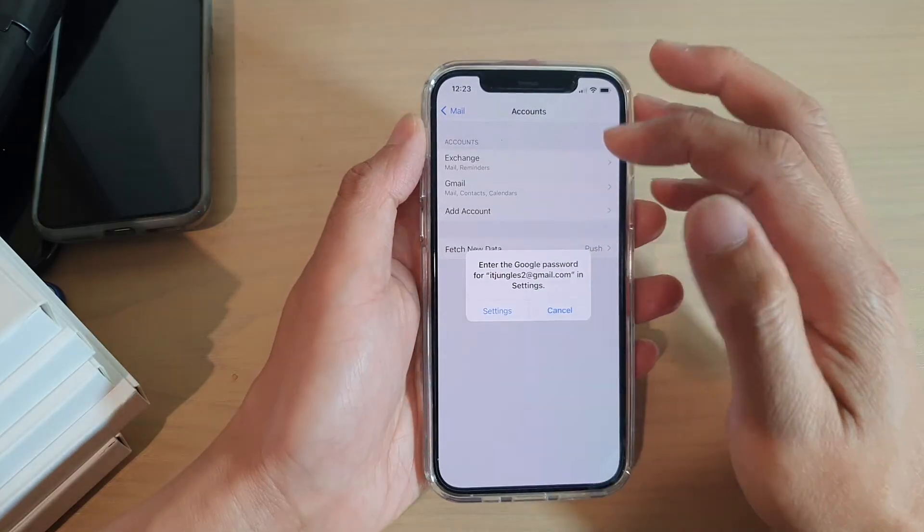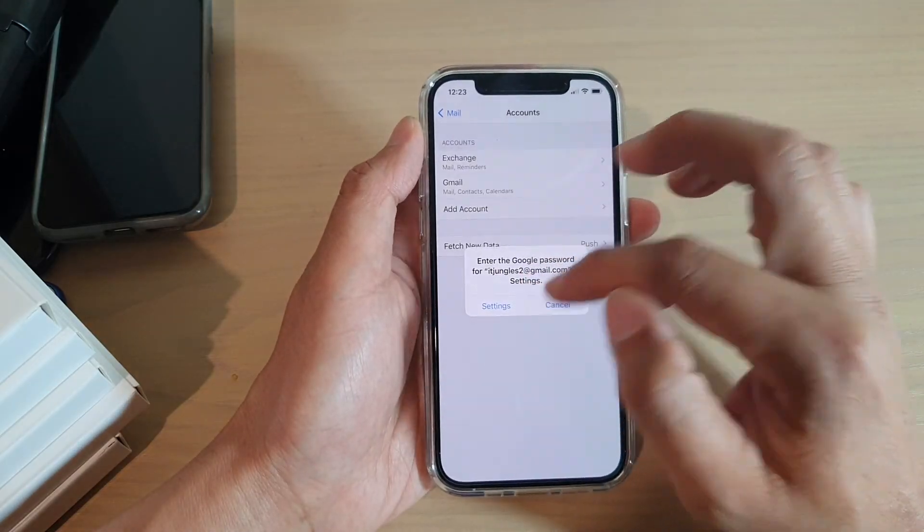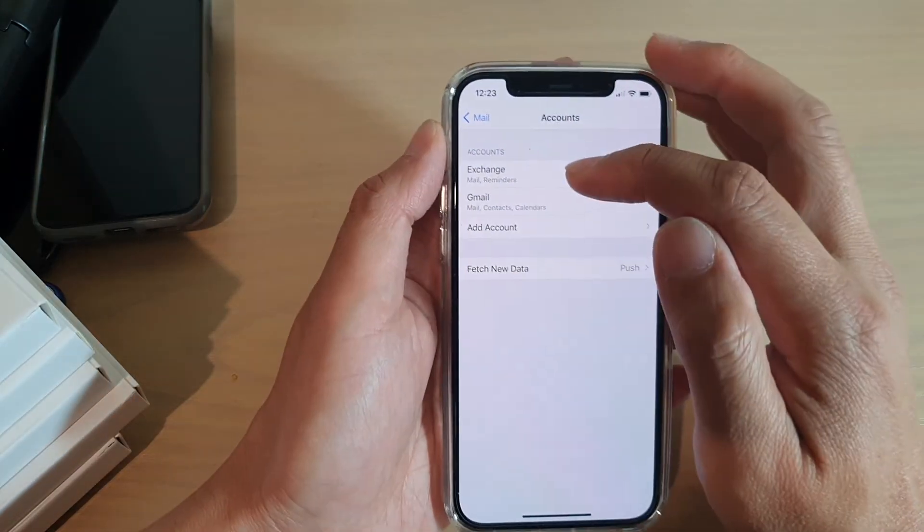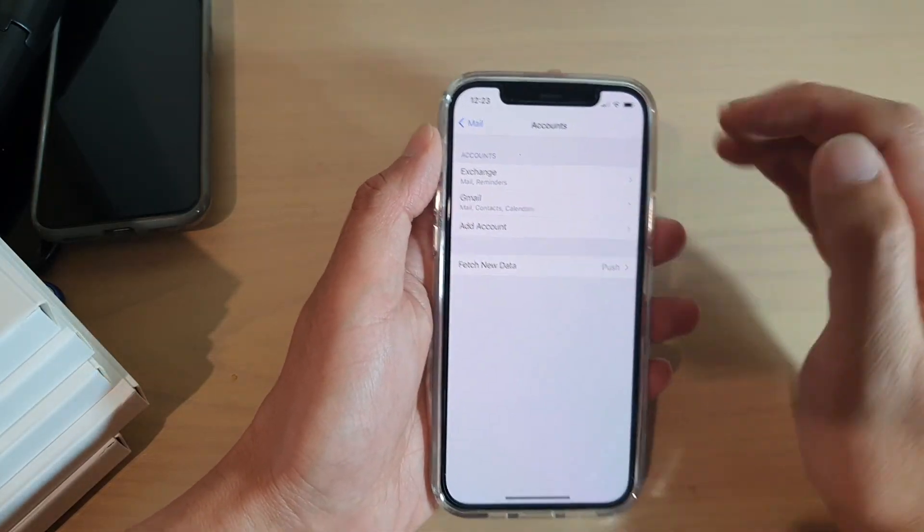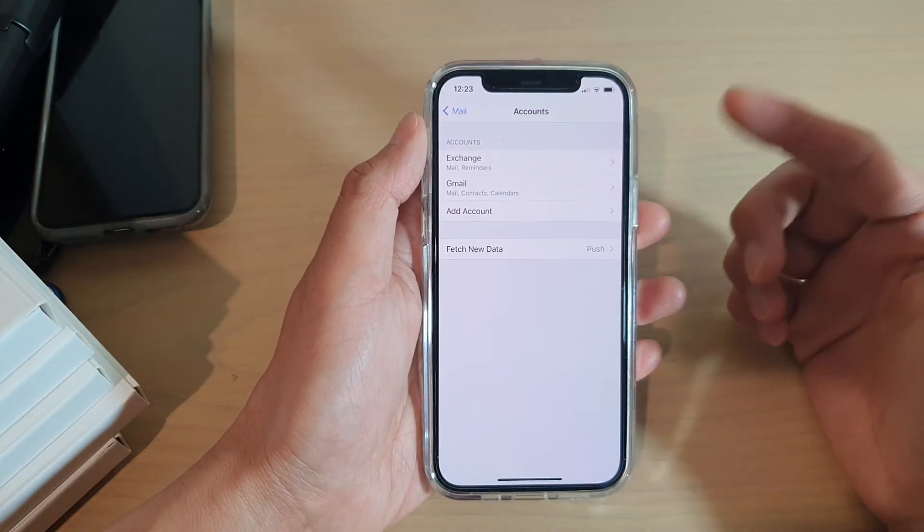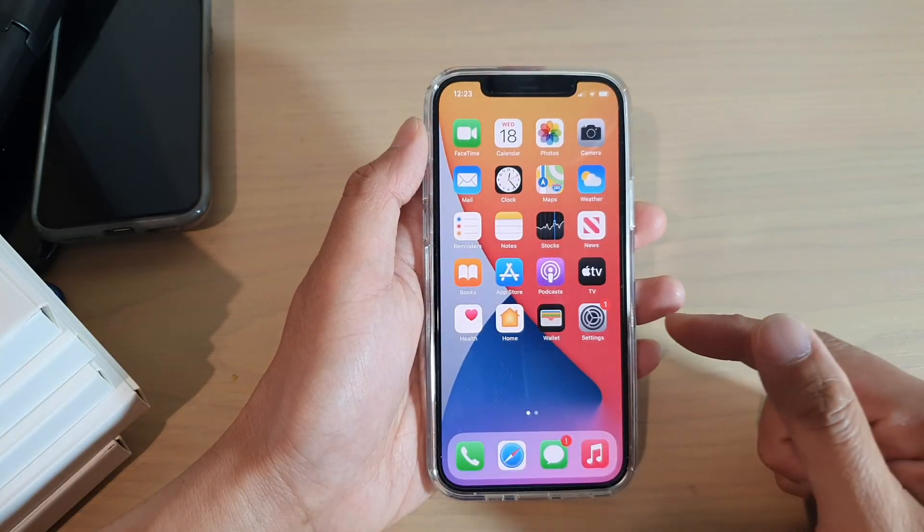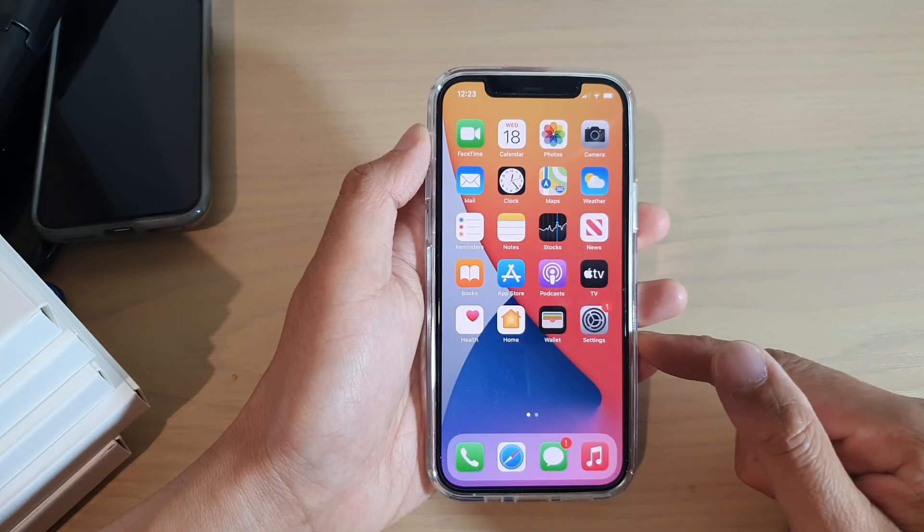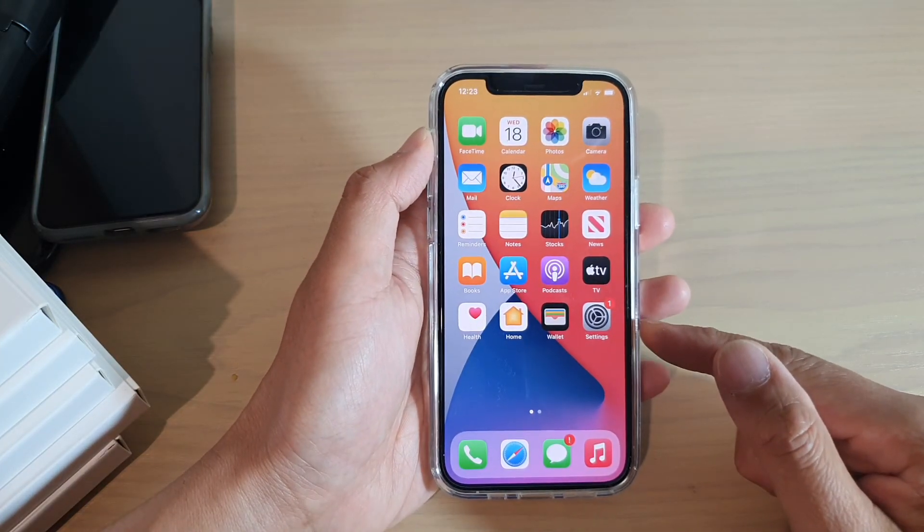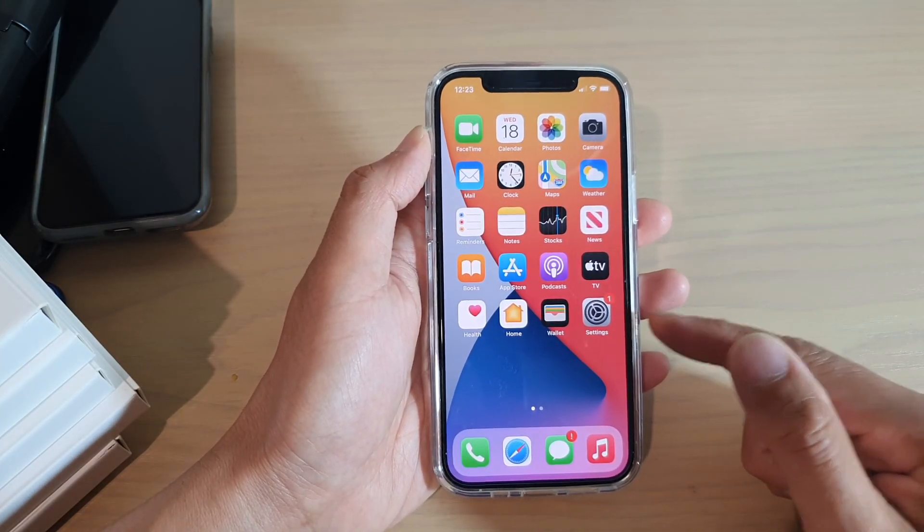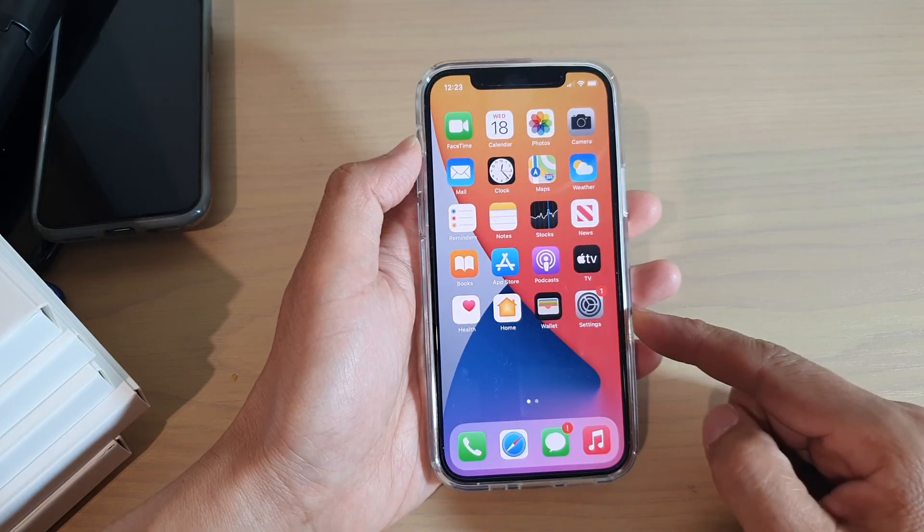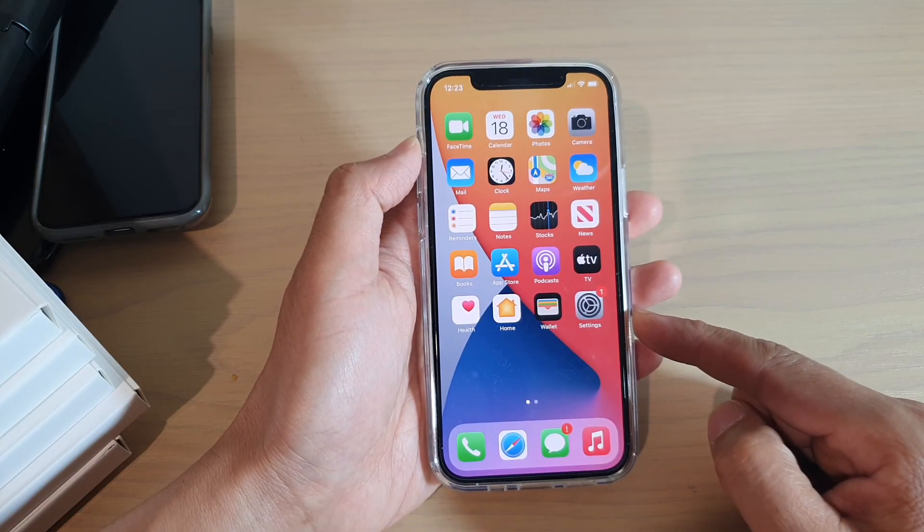So the account has now been added. You can see it's shown here: Exchange account. So that's it, that's how you can add in your Microsoft Exchange mail account on your iPhone 12 or iPhone 12 Pro.